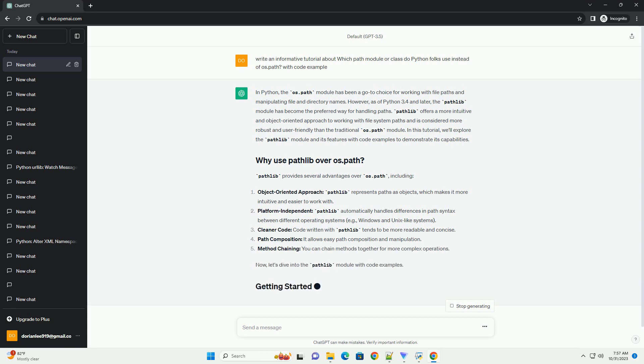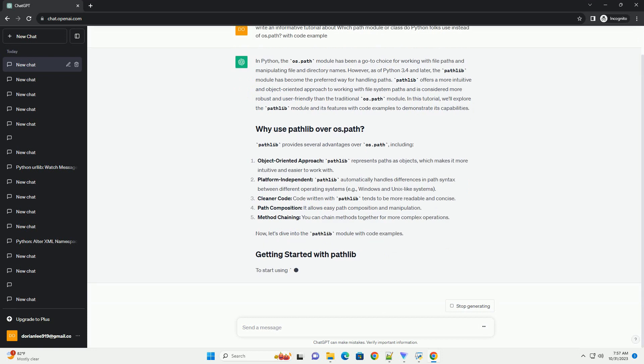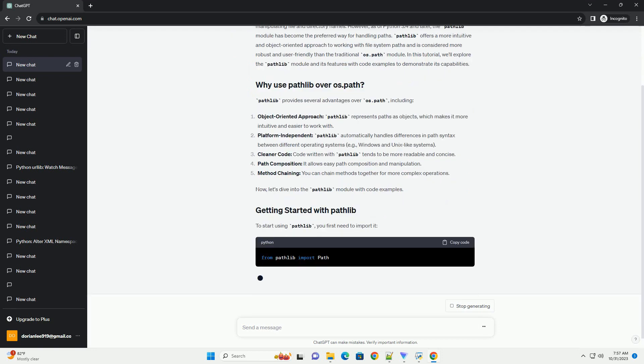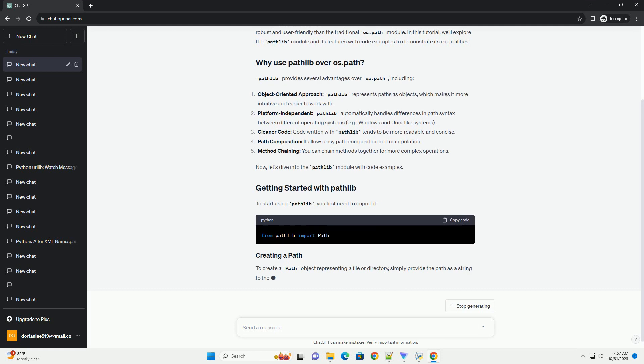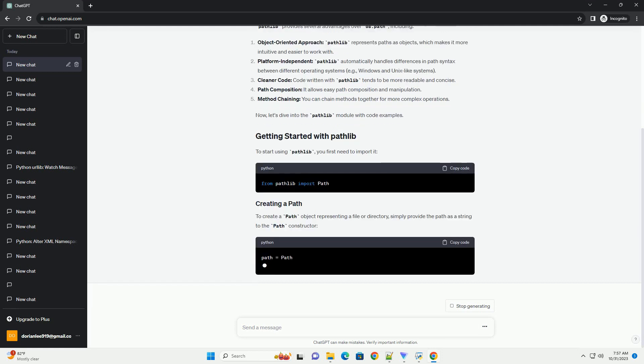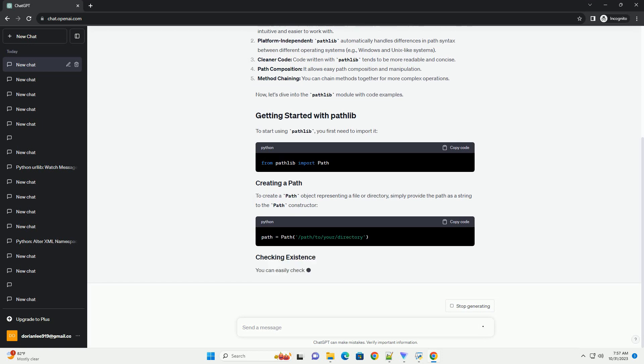Pathlib provides several advantages over OS.Path, including Object-oriented approach. Pathlib represents paths as objects, which makes it more intuitive and easier to work with. Platform-independent, Pathlib automatically handles differences in path syntax between different operating systems, example Windows and Unix-like systems.